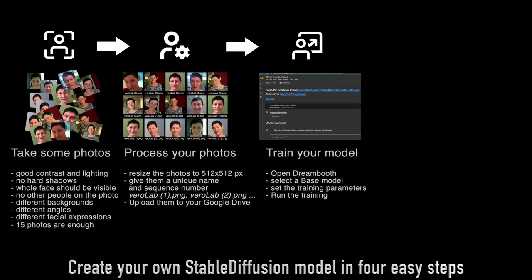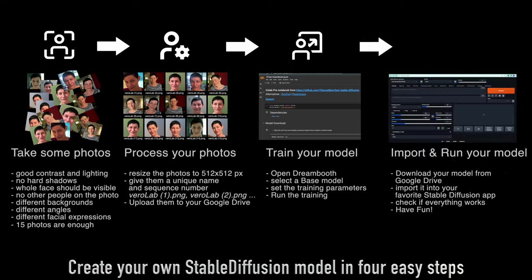Then we can open Dreambooth to train our model and once the training is finished you just need to download your model from your Google Drive, import it into your Stable Diffusion app, and then you can start creating images or videos with your very personal model.